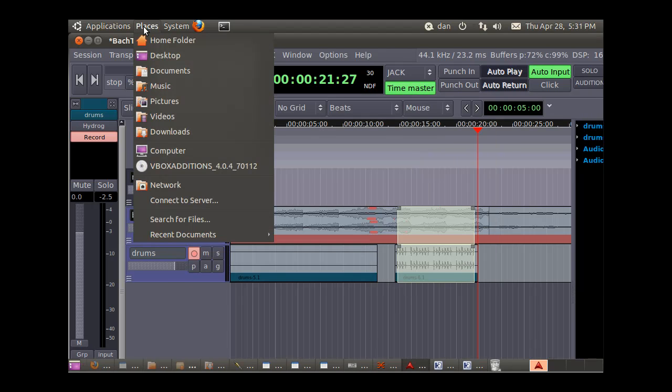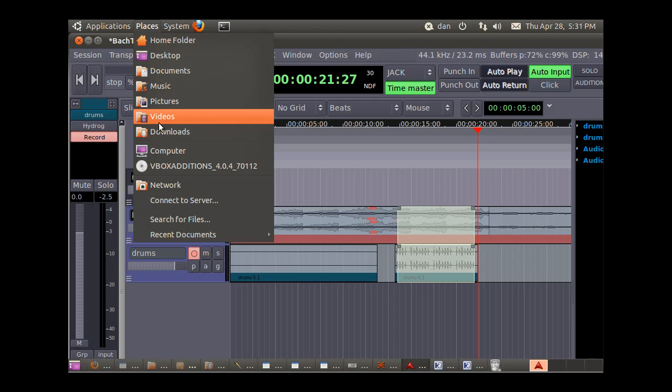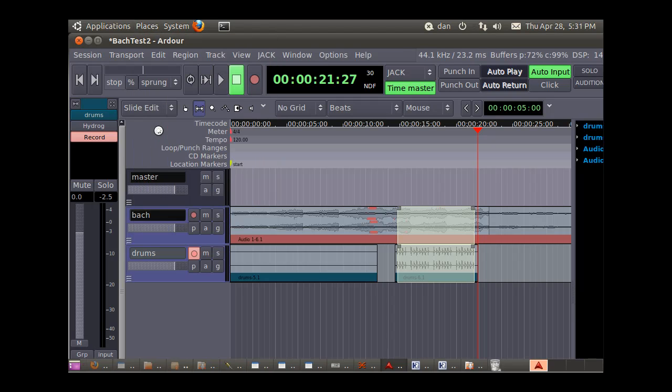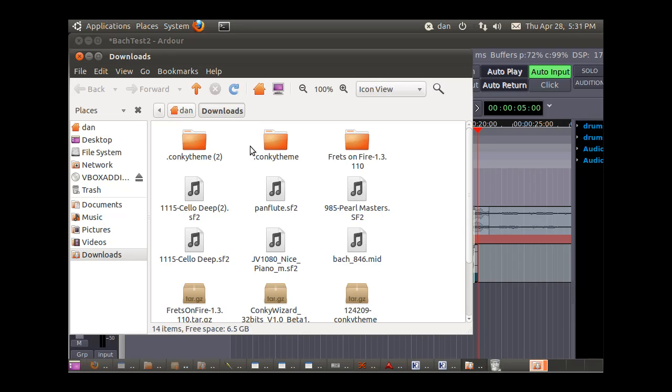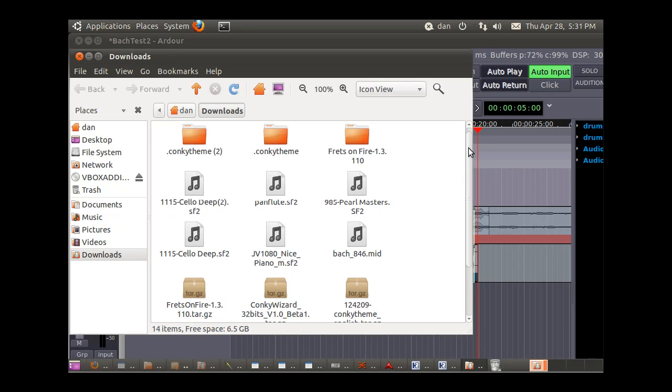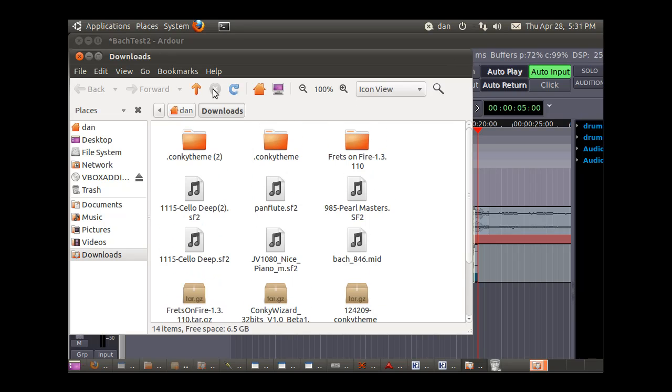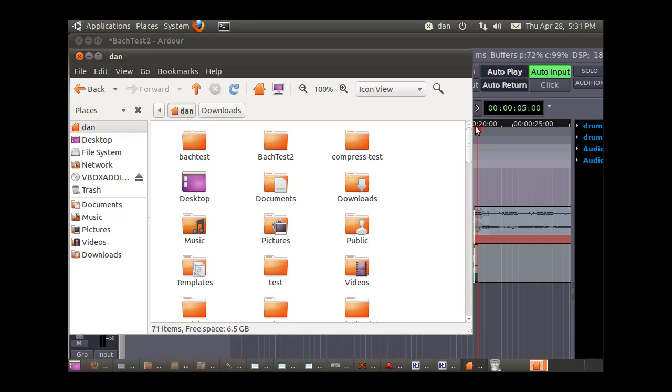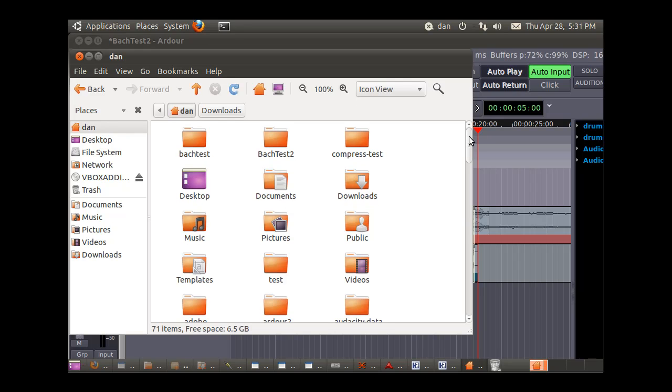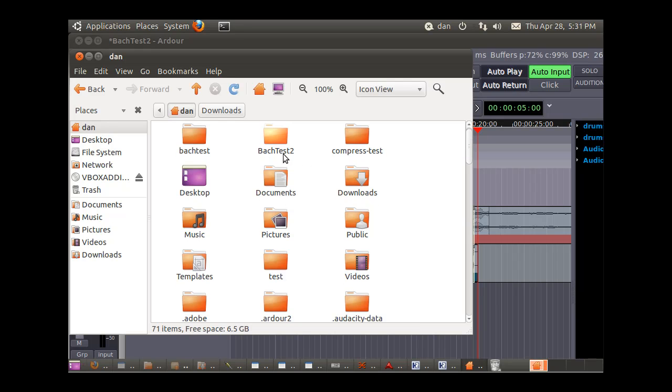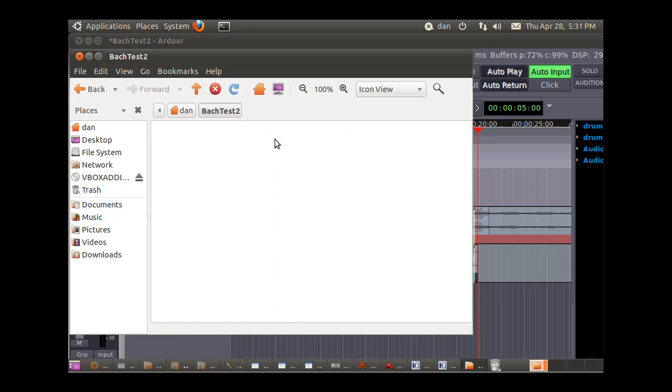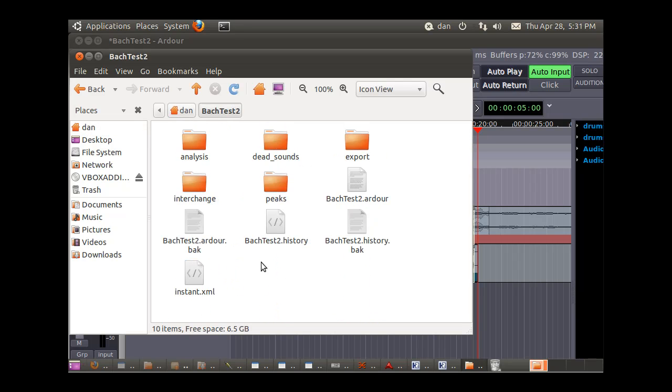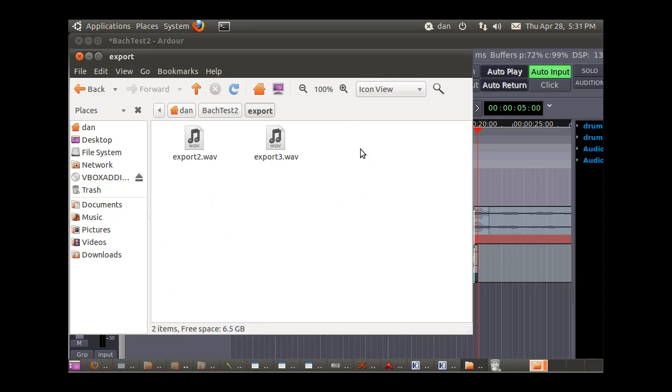So now, places, home folder, downloads. I think that's where we saved it. No, in my Dan folder, Bach test two. Export. And there it is.